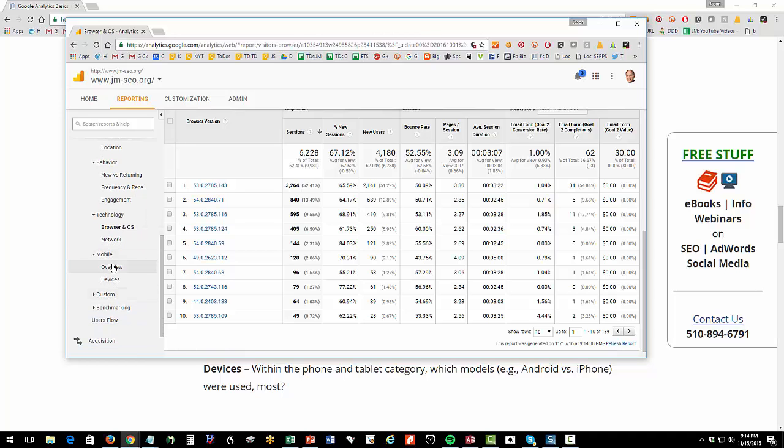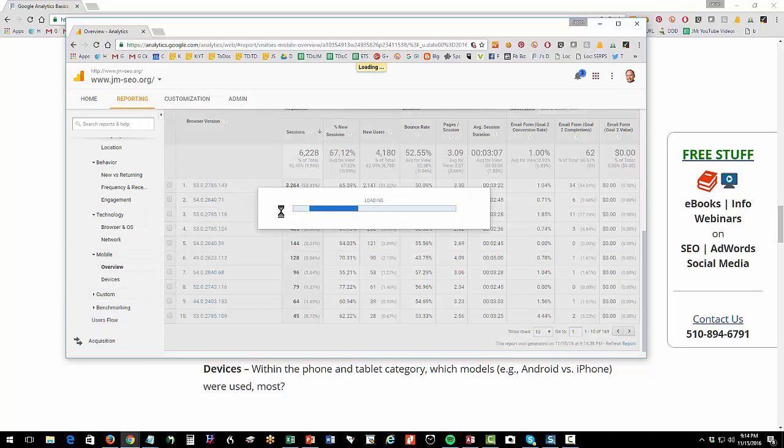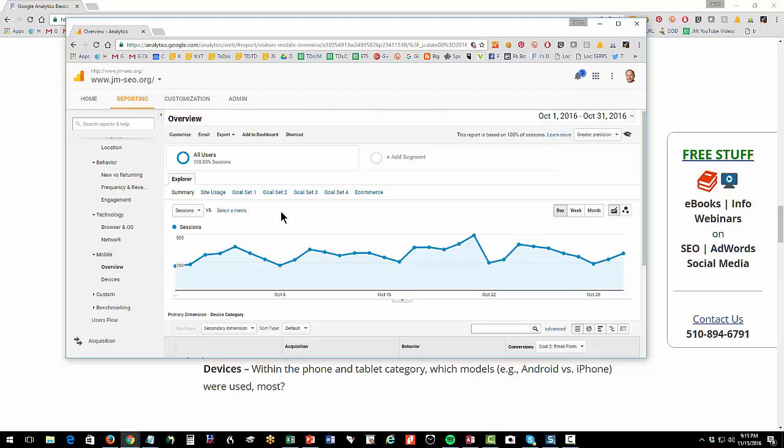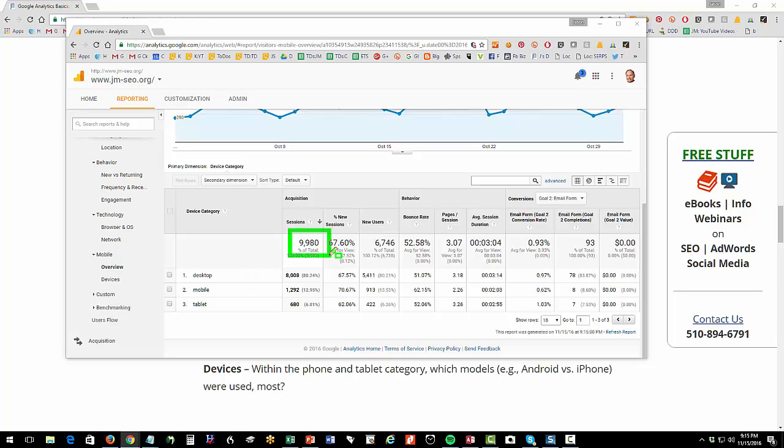So here's mobile overview. What's the question? How much traffic did I get from mobile devices? So this tells me that in the last month of my 9,980 total sessions, about 80% came from the desktop, about 12% came from phones, about 6% came from tablets.